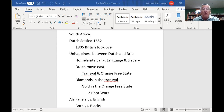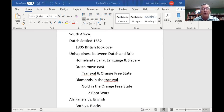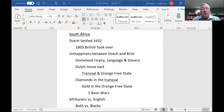Lots of Americans don't realize that the Dutch, or Holland, had a lot of unhappiness with the British. They fought a couple of wars and didn't always get along. The Dutch were actually helping the Americans in our war against the British. Most of the gunpowder the American revolutionaries used came via the Dutch.